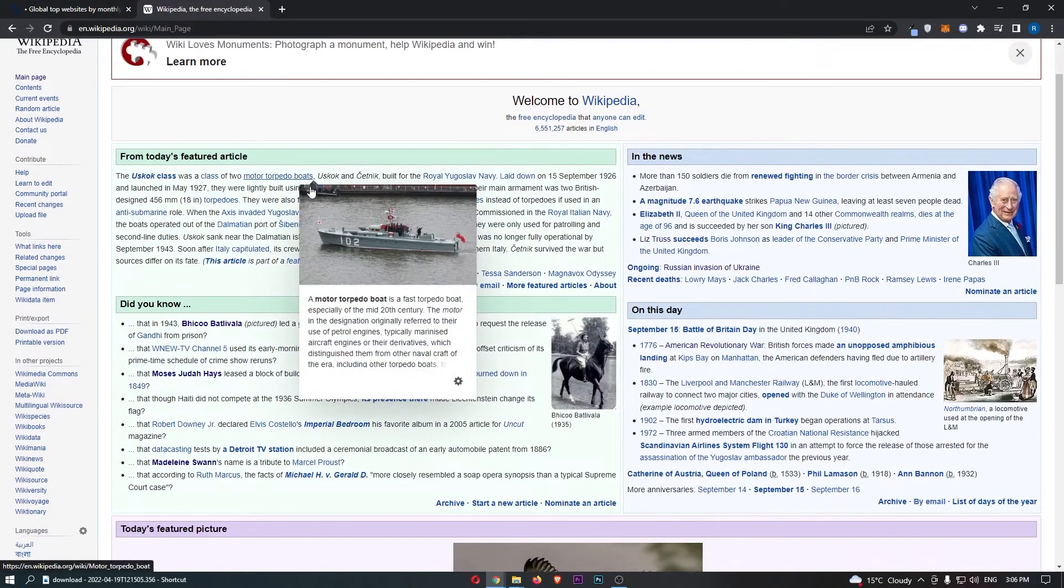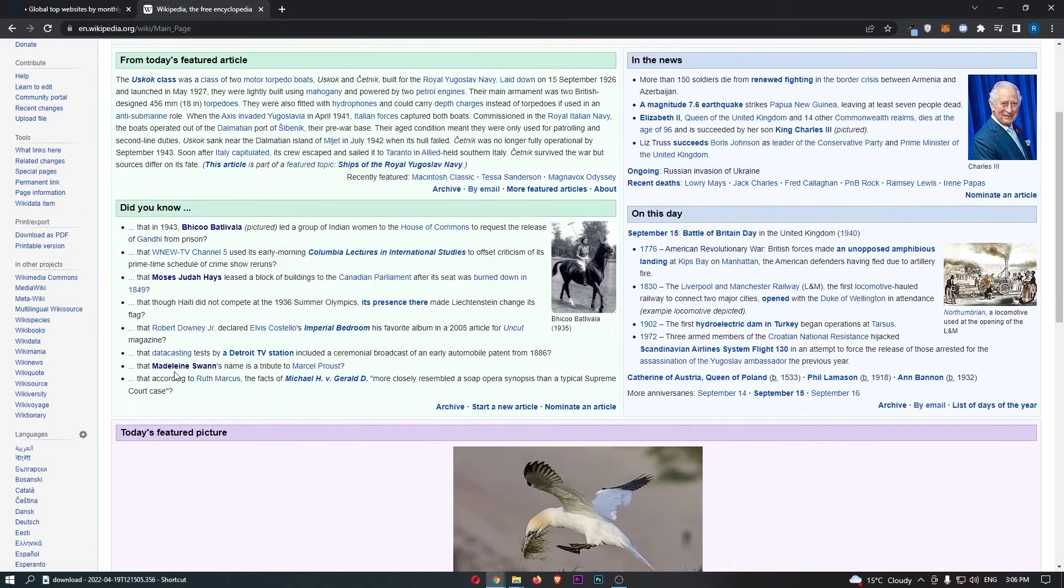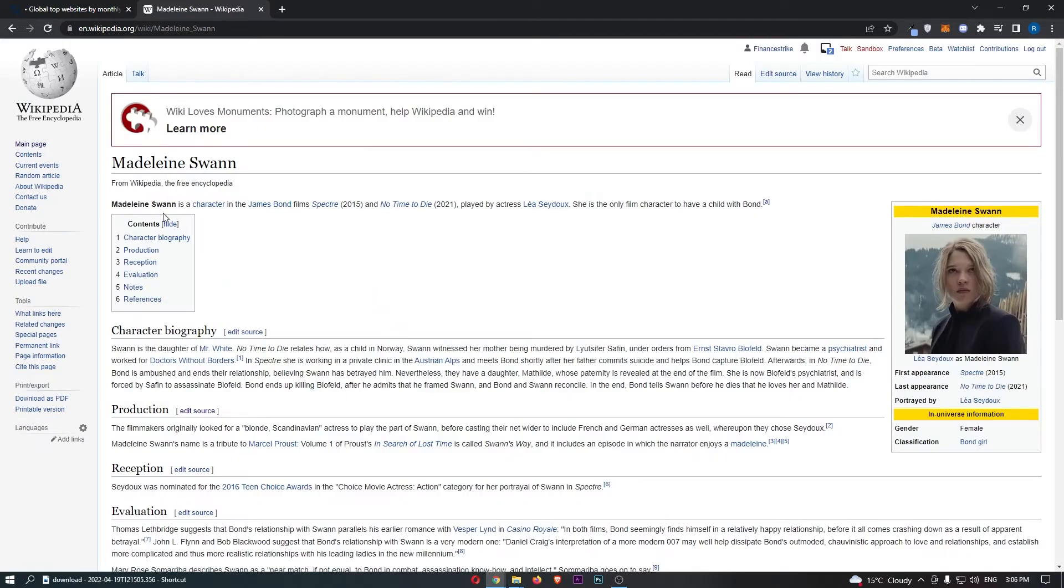So if I just go down and try and find someone, Madeline Swan. Okay, so she is a James Bond character, and we can see that there is no lock.